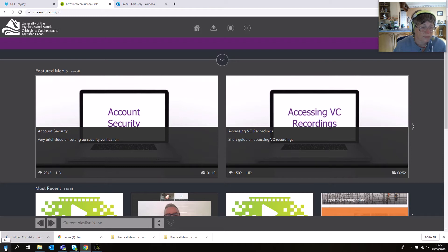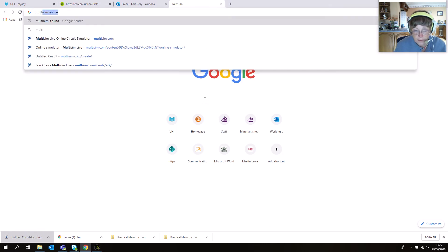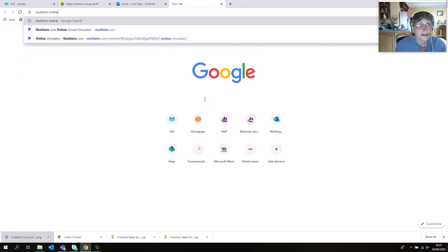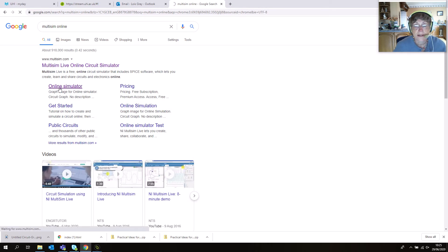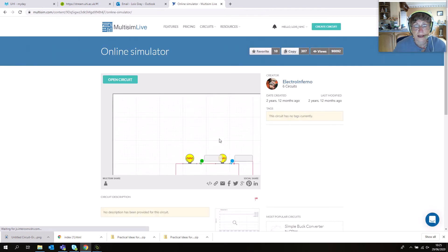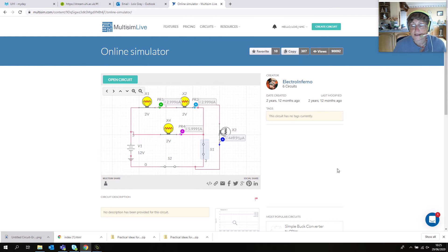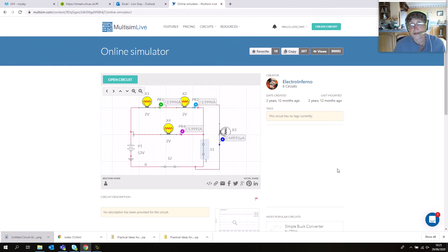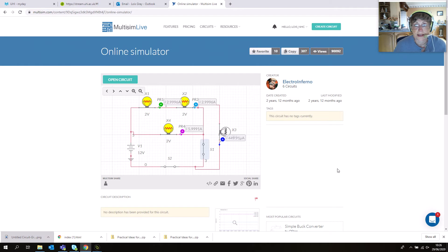The easiest way to find it is to do a Google search. Just type in 'Multisim Online' and click on the online simulator. You'll need to create an account with National Instruments and log in using your student credentials. If you have problems with that, please contact the UniDesk.